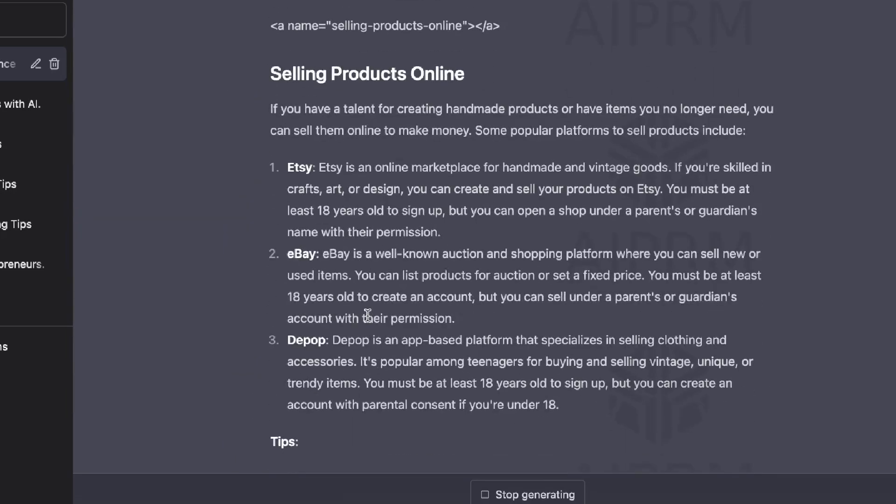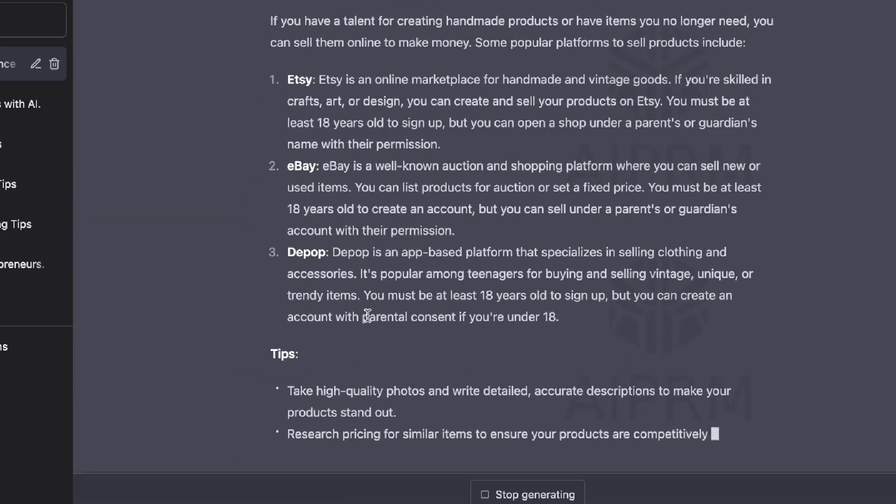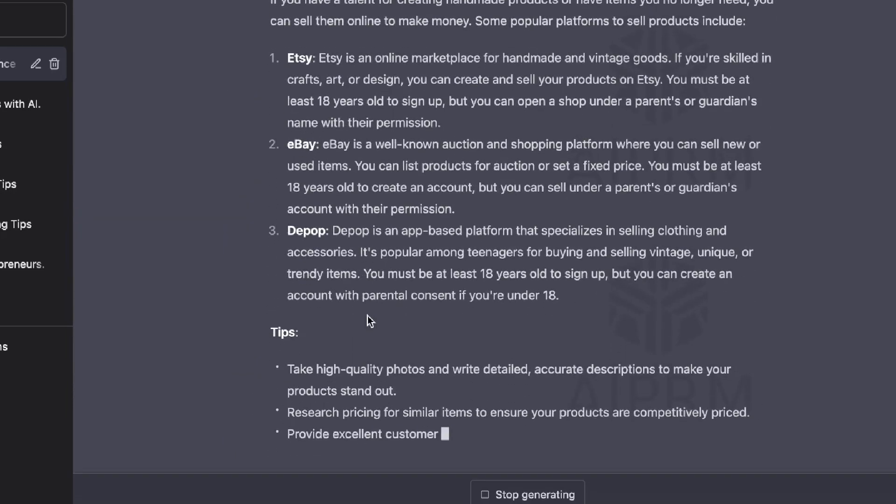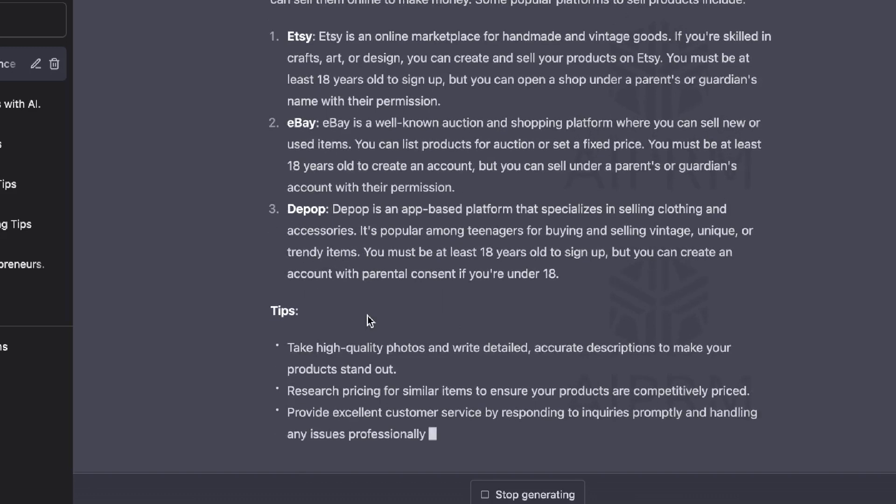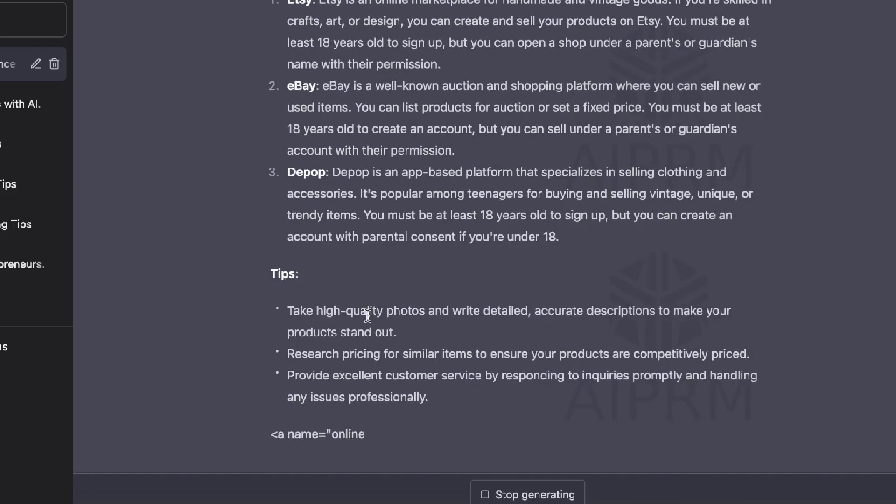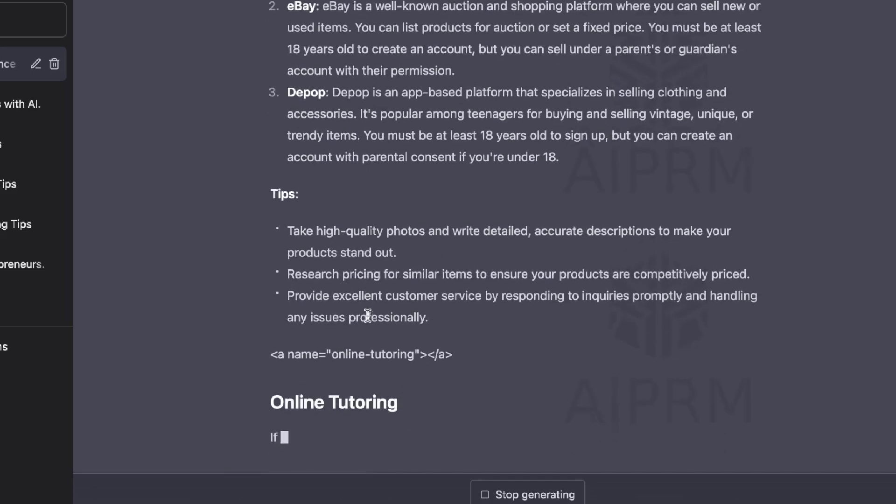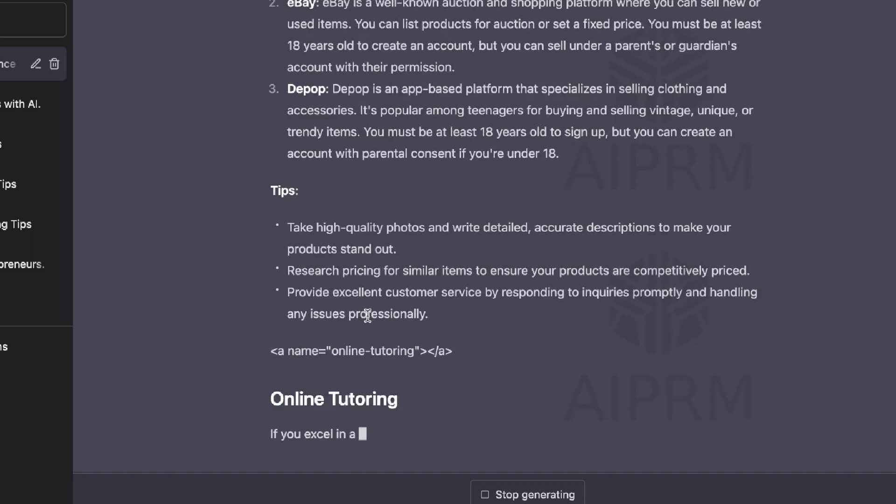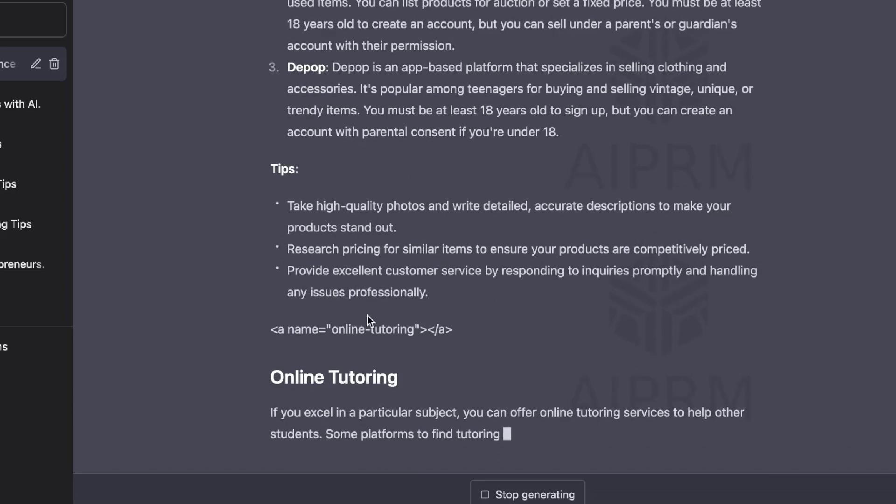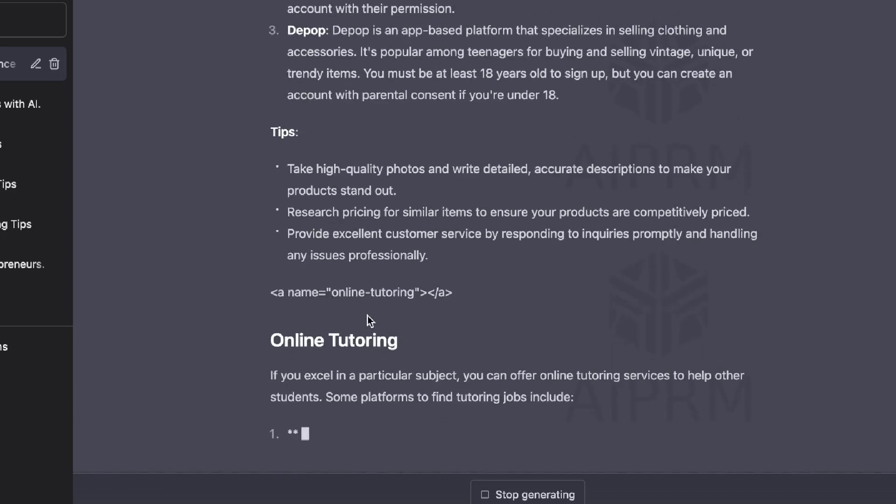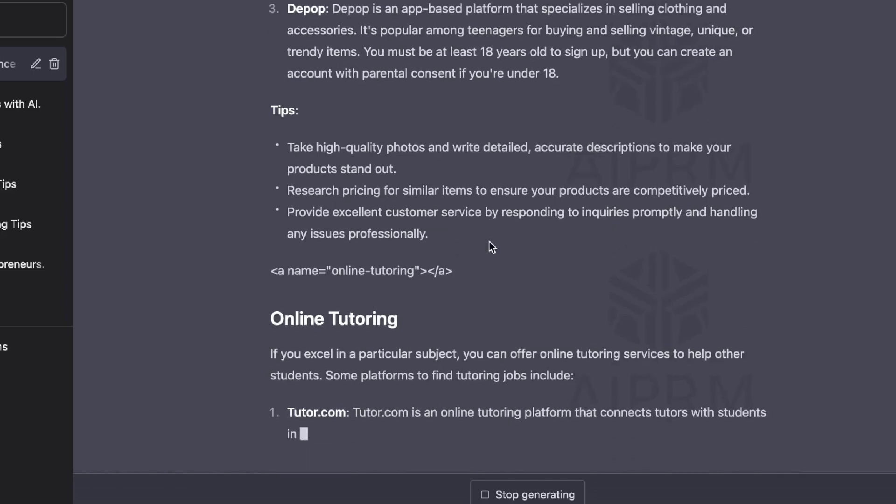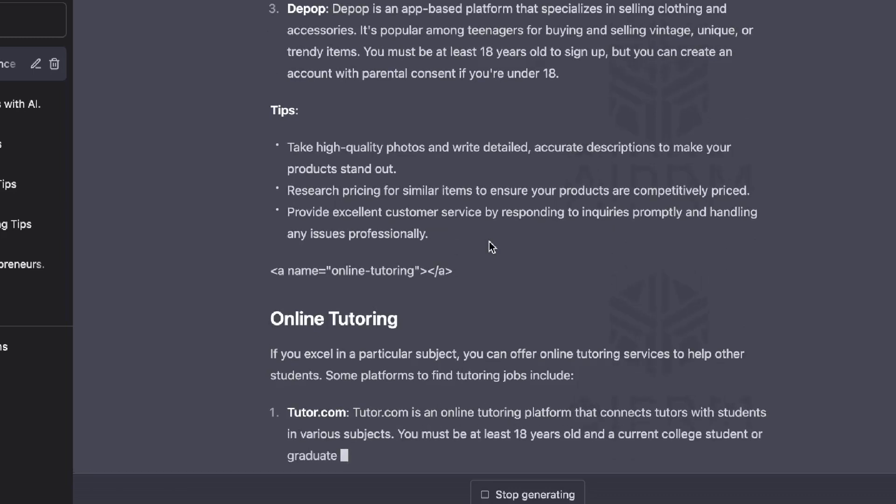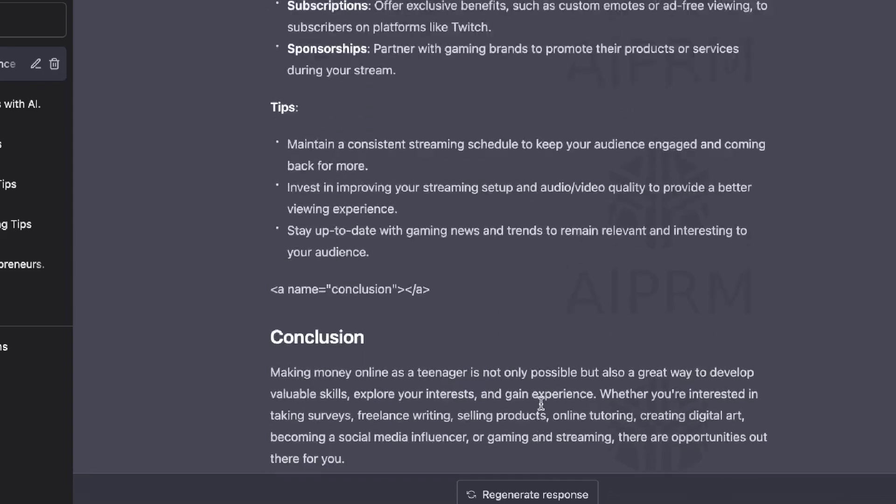So that is a major difference that I've seen right away with this new model compared to the previous model. The previous model, you would have to tell it to include lists, include tips to format it in a certain way so that we can then just copy it and paste it over onto our WordPress dashboard. But as we can see here, it's kind of doing that automatically.